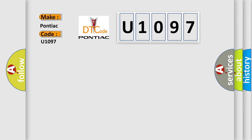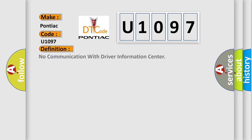The basic definition is: No communication with driver information center.